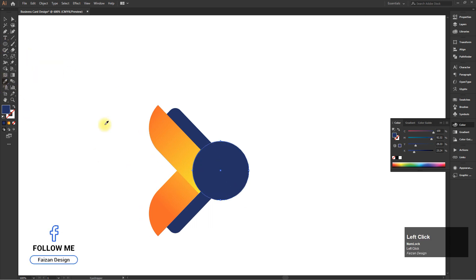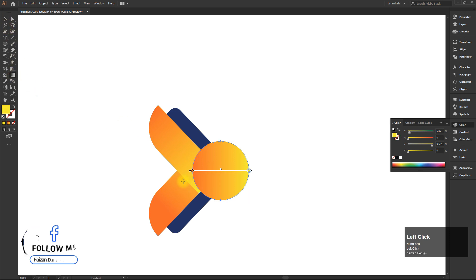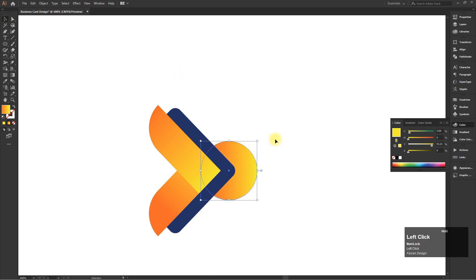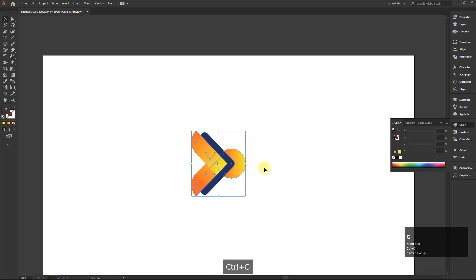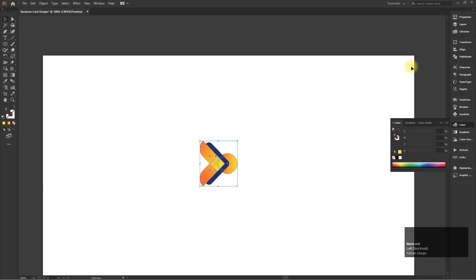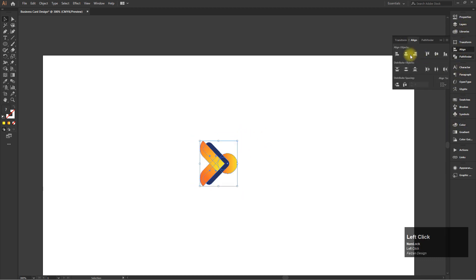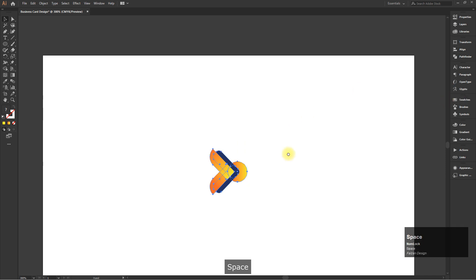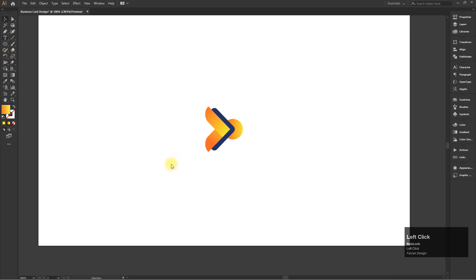Select the ellipse tool and create a circle, then fill in the gradient. Now add your company name and slogan.